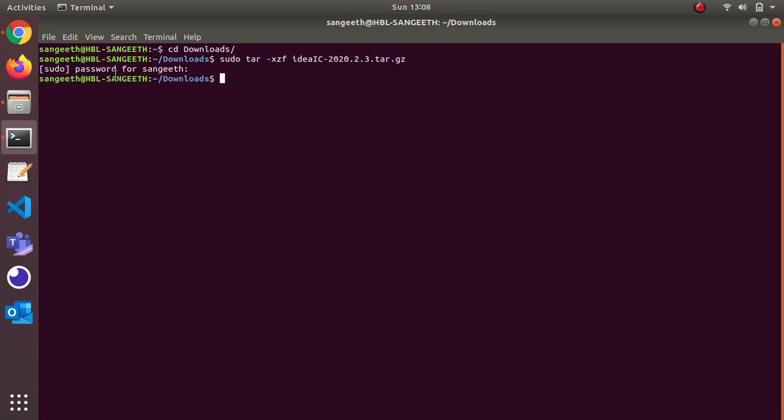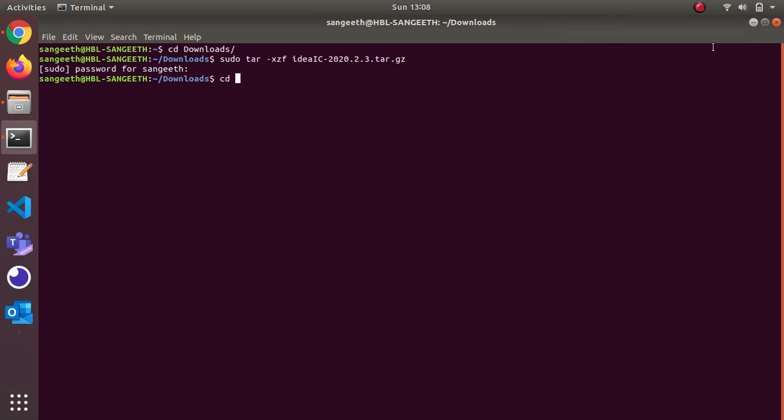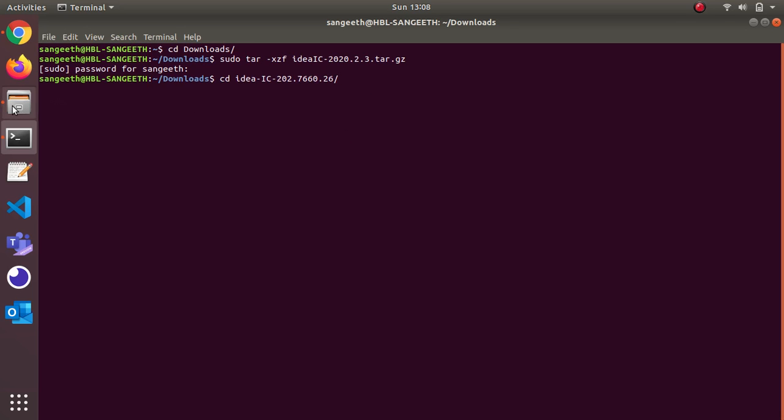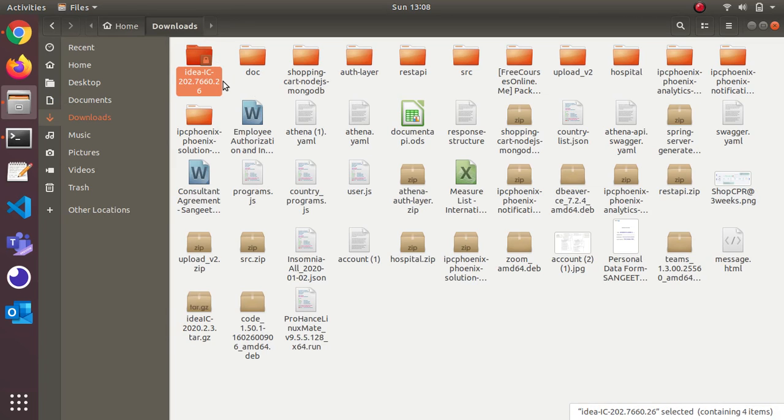It will take a couple of seconds. What happens now is it's extracting and creating a new folder called idea. Let me show you here. If you see, this is the folder which got created. I'm going to cd into idea and you can see this folder.